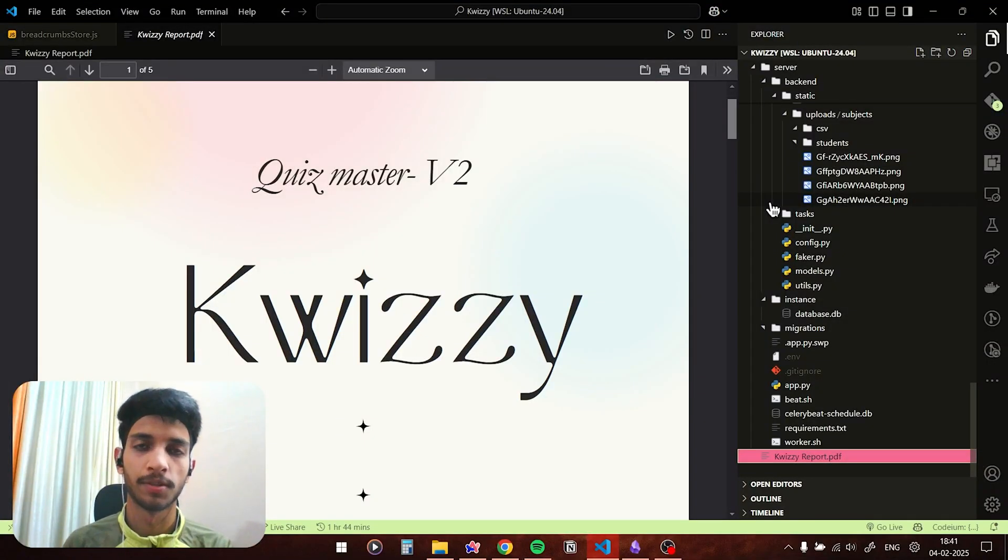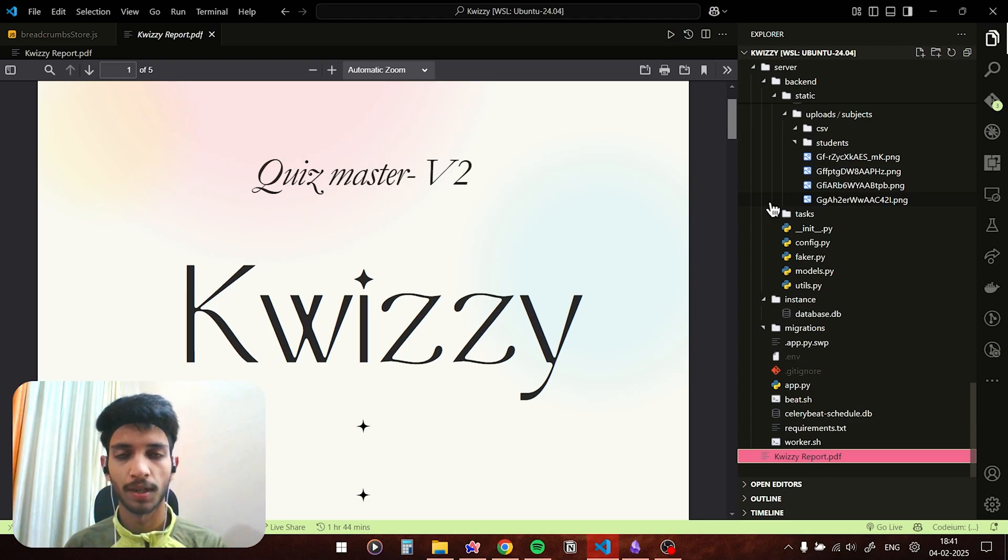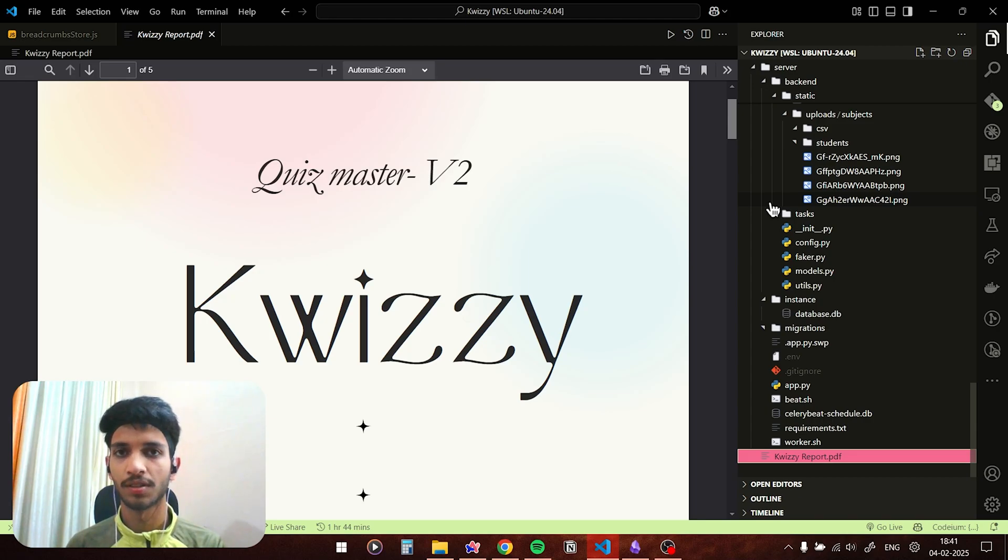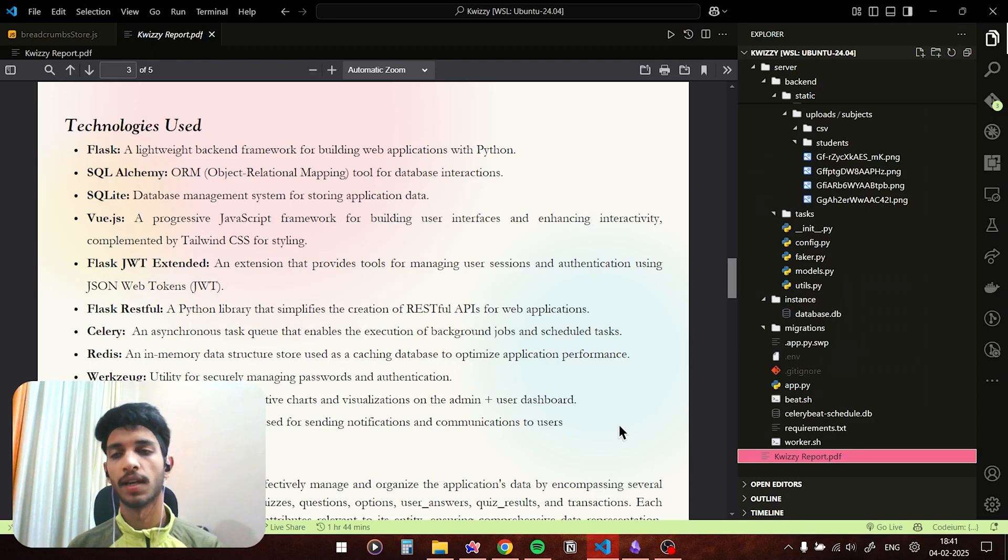Good evening guys, my name is Kapil and I'll be presenting a modern application development tool project called Quizy. It's a quiz platform where users can take various quizzes and the admin is the quiz master who creates subjects, chapters, and quizzes which are based on a particular chapter.